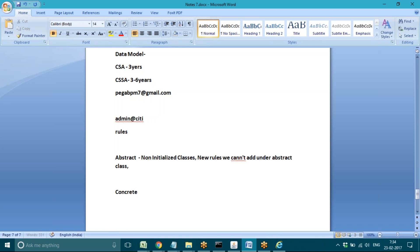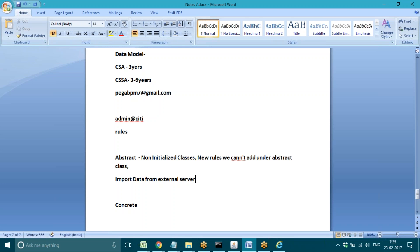But we can export and import records from an external server and reuse them in the application. Data can be a database, coding, XML, SOAP, REST, or SAP — any code we can integrate with the Pega server. So that means we can import data from any external system or external server.